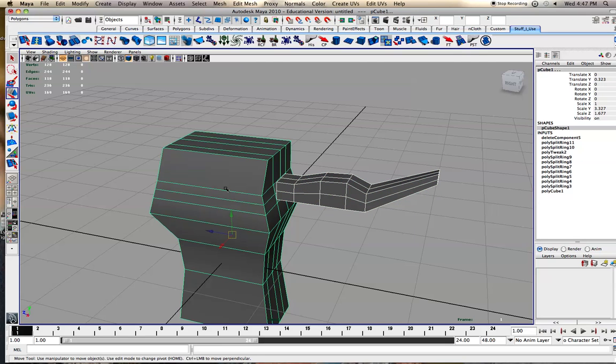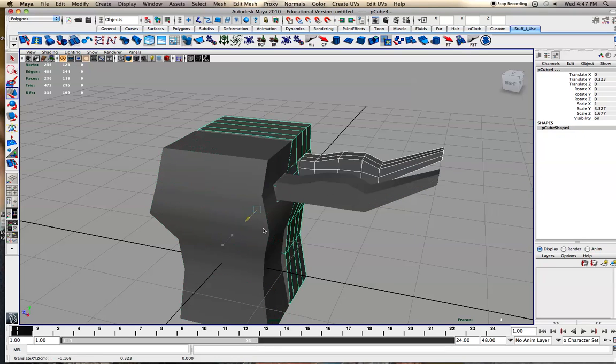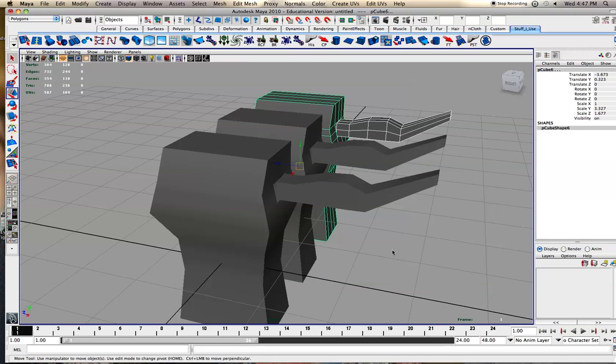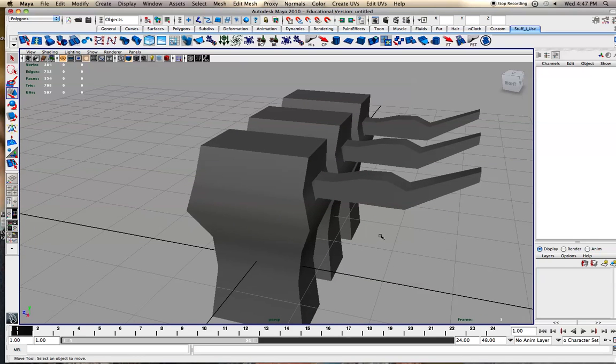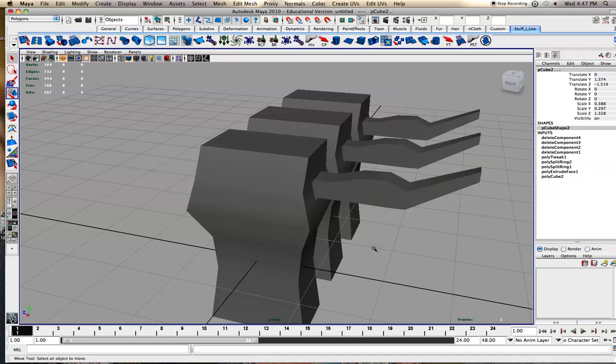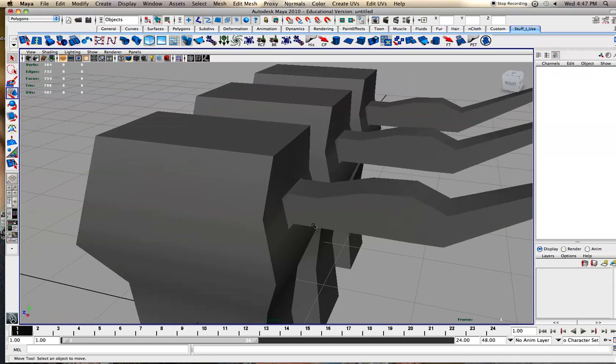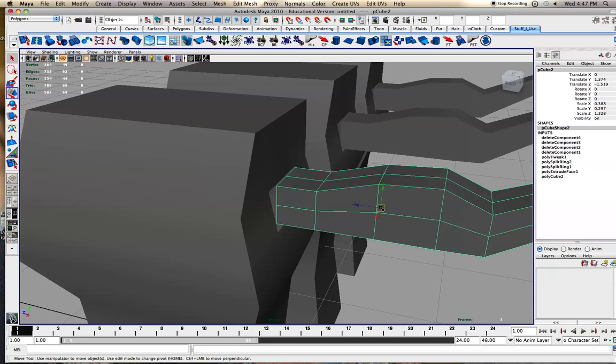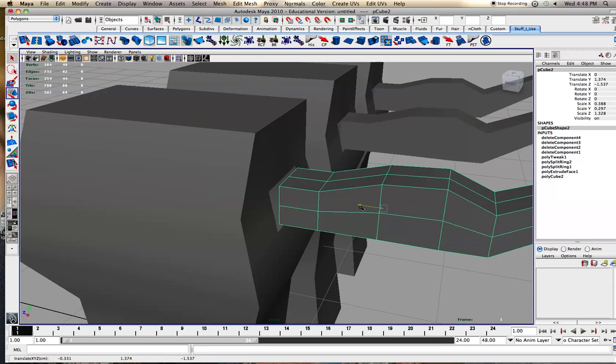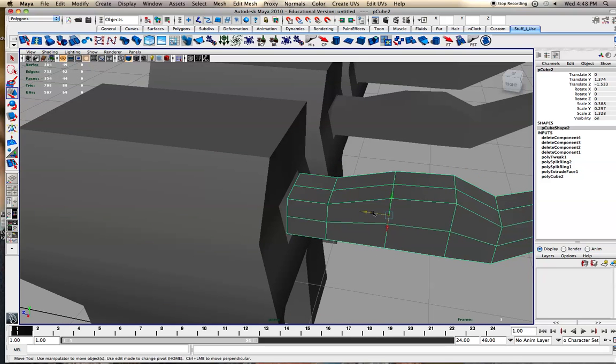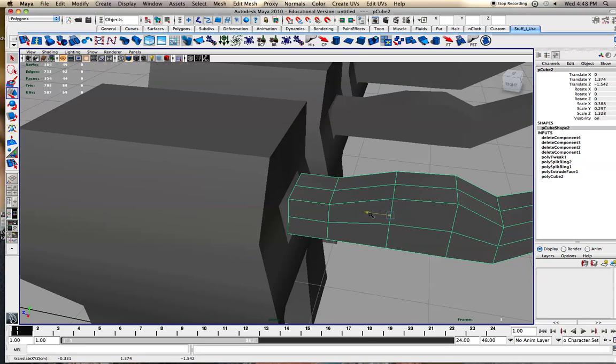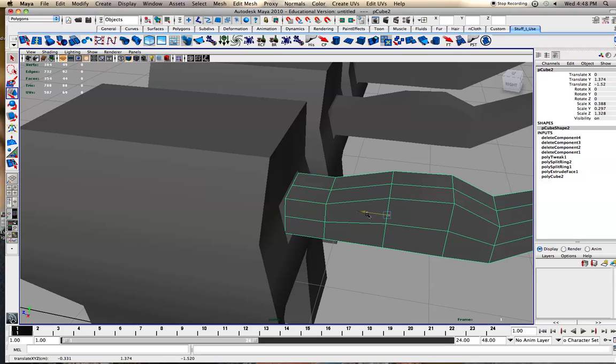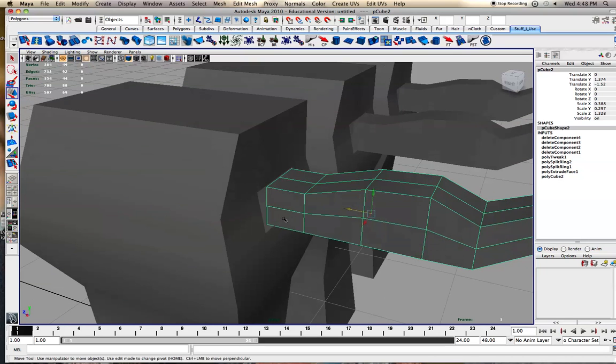I'm just going to shift D, duplicate it so I can show kind of some of the methods. So if we want these to be together, you kind of want them to be lined up before you combine them, since once you combine them, they'll be one object, so you can't move the whole thing around anymore, so you want it pretty well lined up.